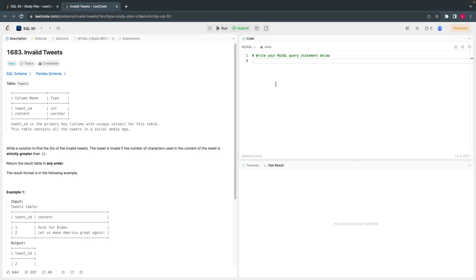Hello everyone, welcome back to LeetCode SQL 50 interview questions. Today let's solve the fifth problem from the 50 SQL LeetCode questions.